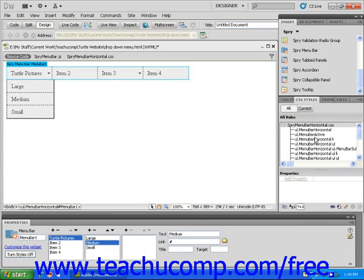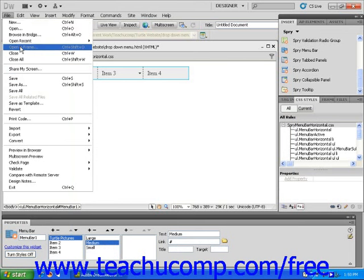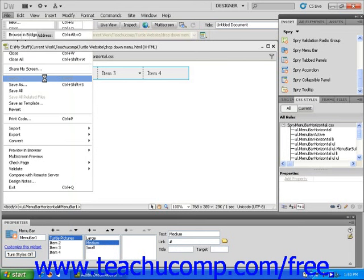When you are finished editing your drop-down menu, it is vital to save the page in order to preserve your Spry widget settings. Choose Save from the file drop-down menu found in the menu bar.